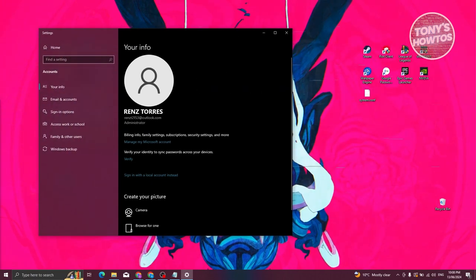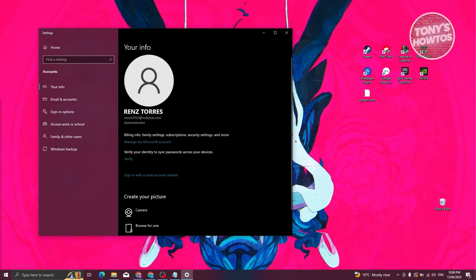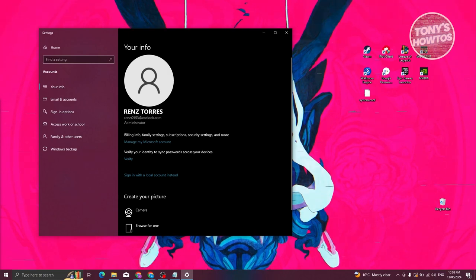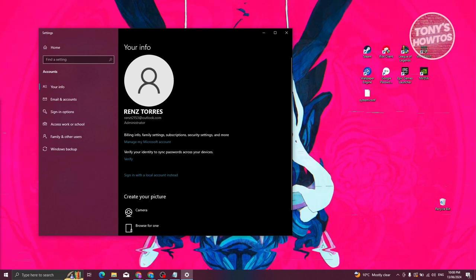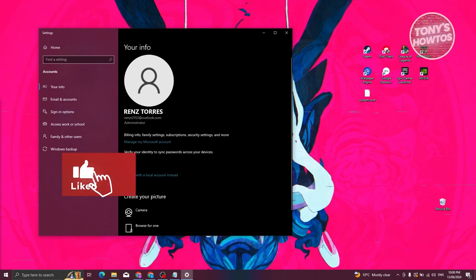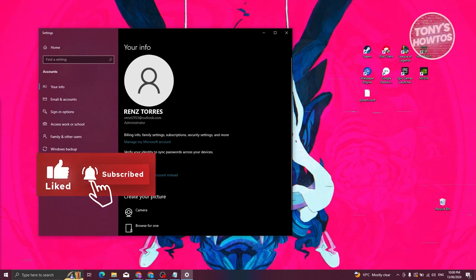From here, go to 'Your Info'. We need to make sure we're signed in to our account. If you see the option that says 'Sign in with a Microsoft account instead', go ahead and click on it and log in. You can use a Hotmail or Outlook.com account as your Microsoft account.